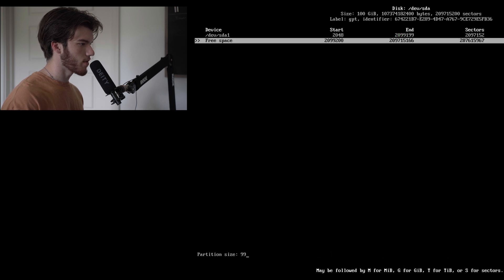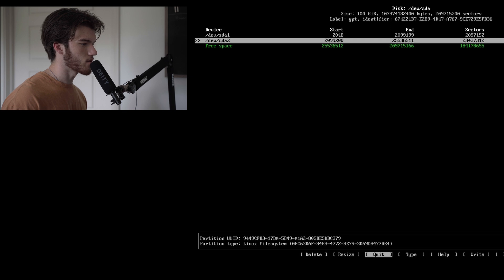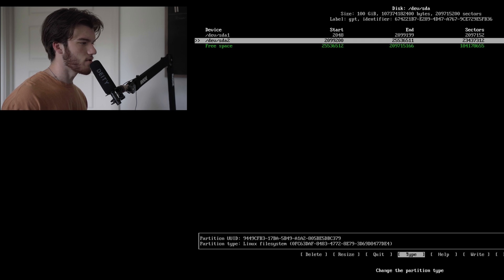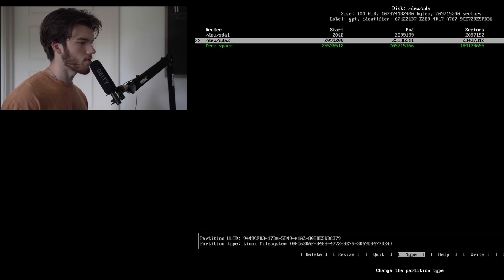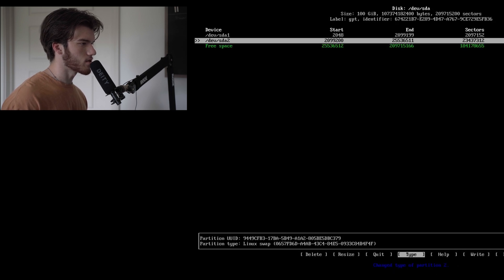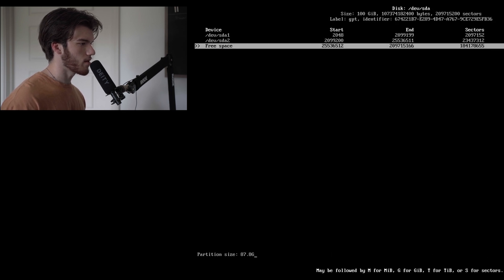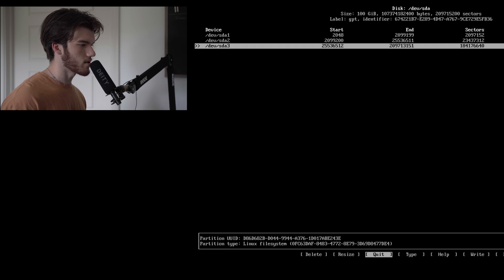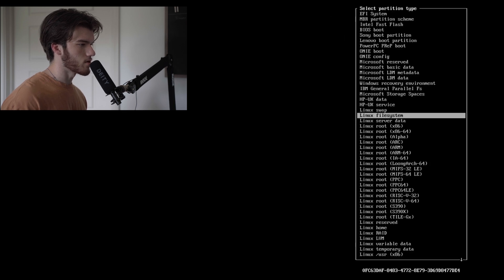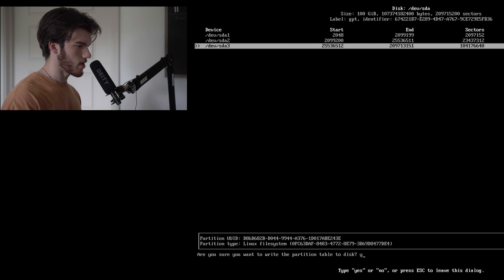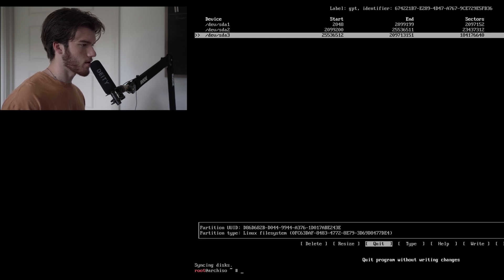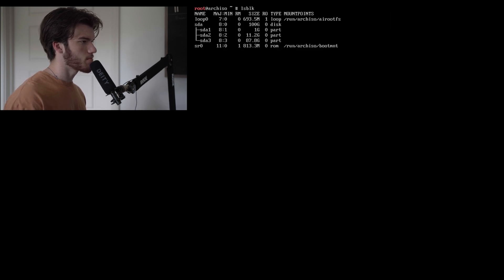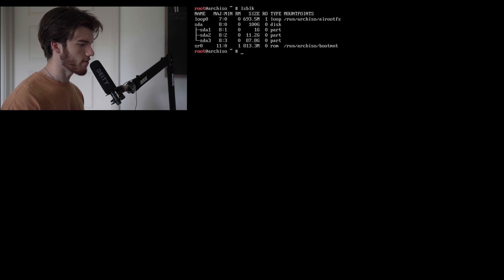We'll make a swap of 12 gigabytes. I don't really need swap that's why I'm making it so small. If you needed it I would recommend doing the same amount as you have RAM but we'll set this one to Linux swap and then the bottom with the rest of the remaining size. We'll change the type of this to Linux file system. Click write, type yes and then quit. lsblk now returns our proper partitioned drive.